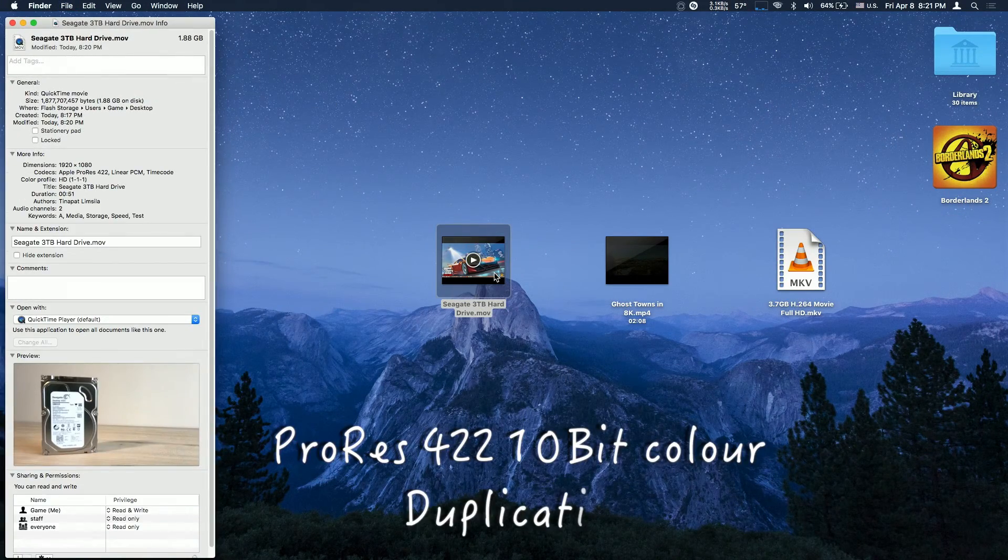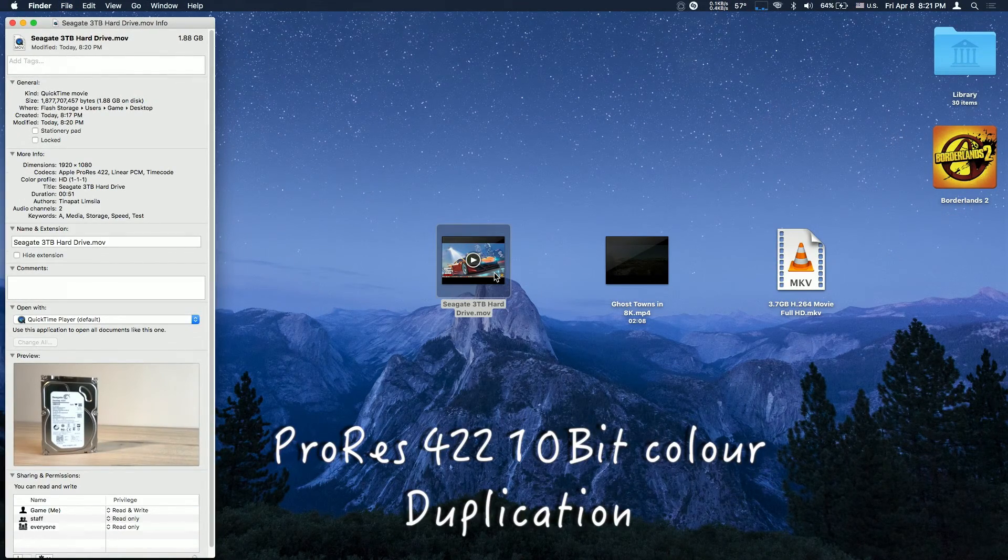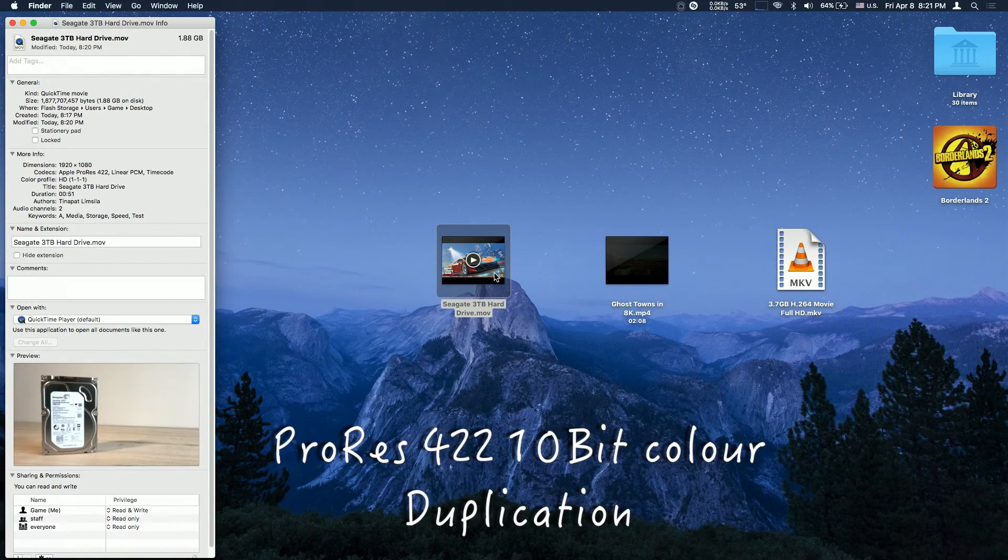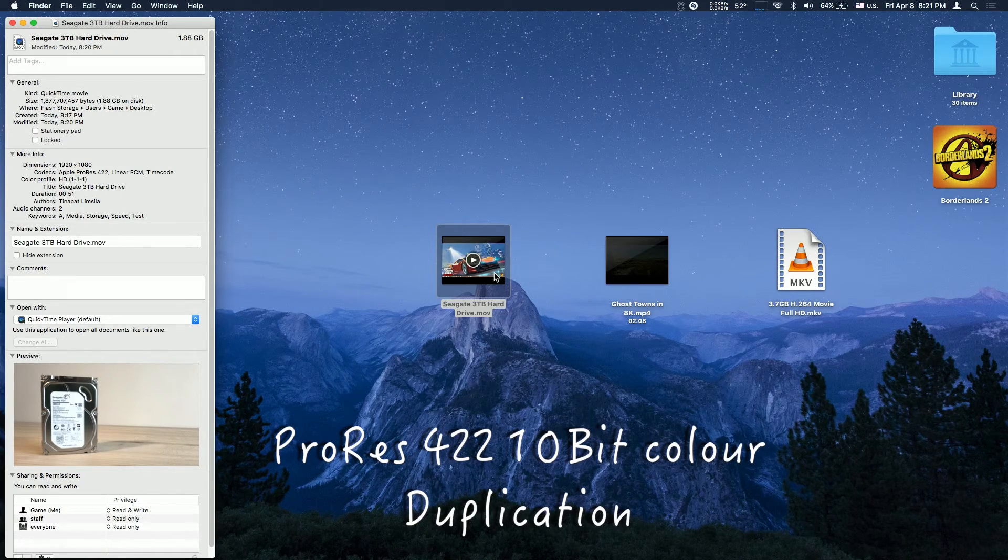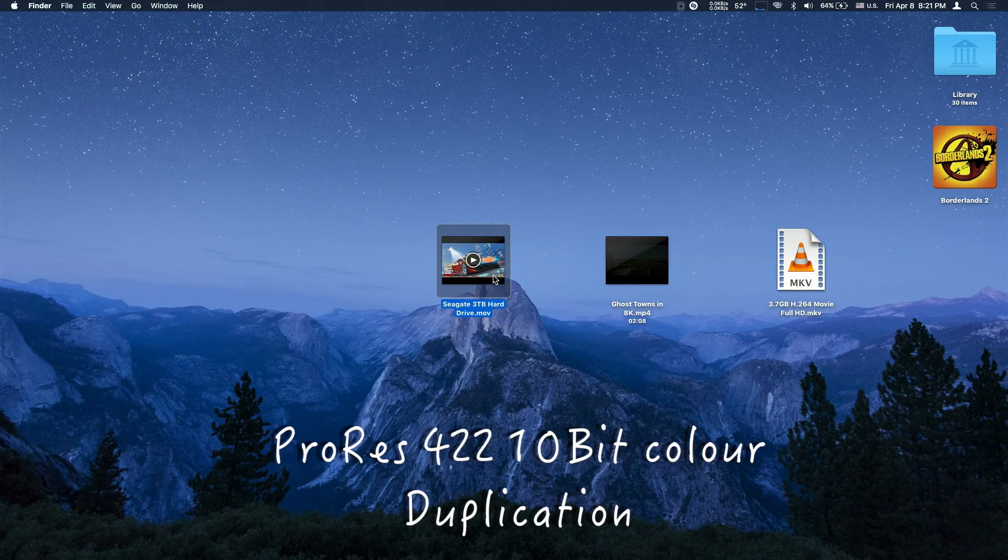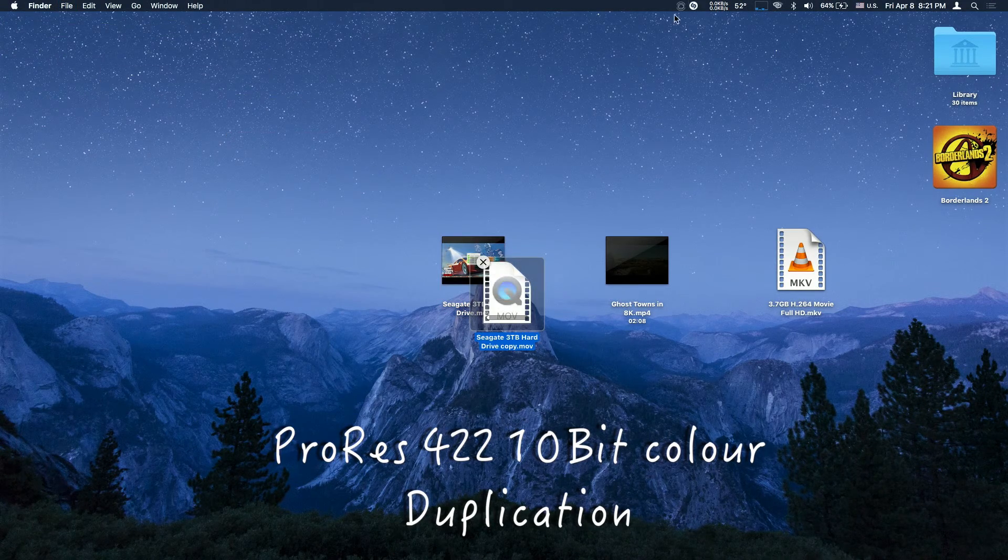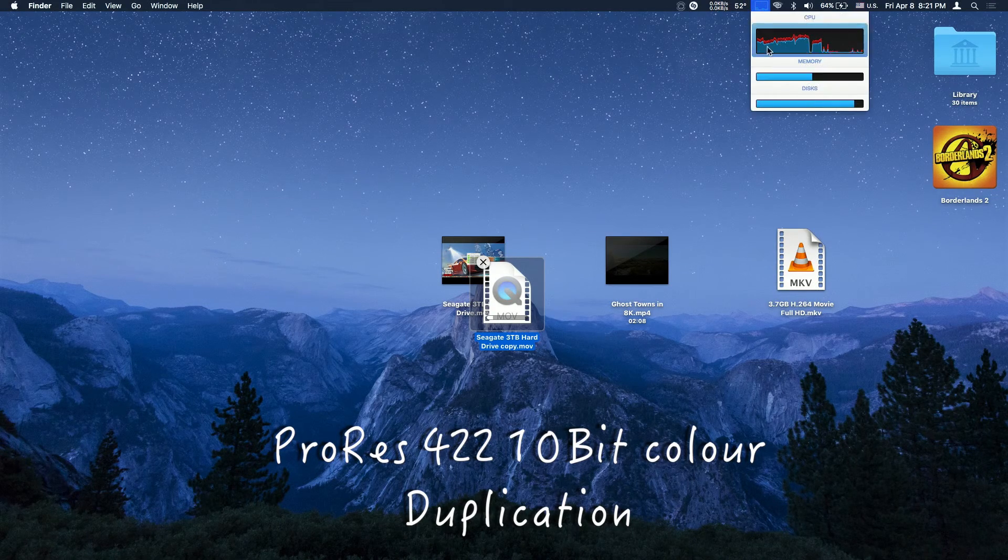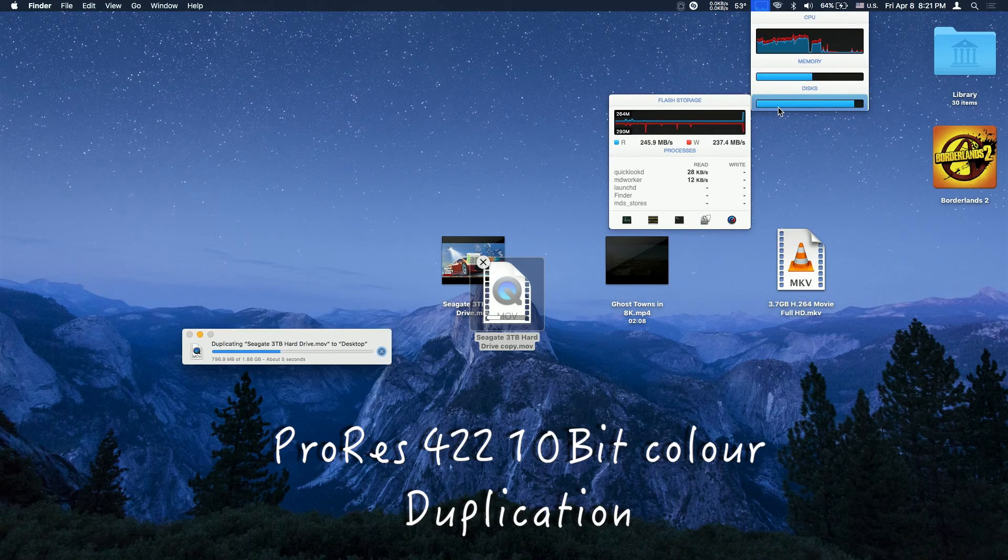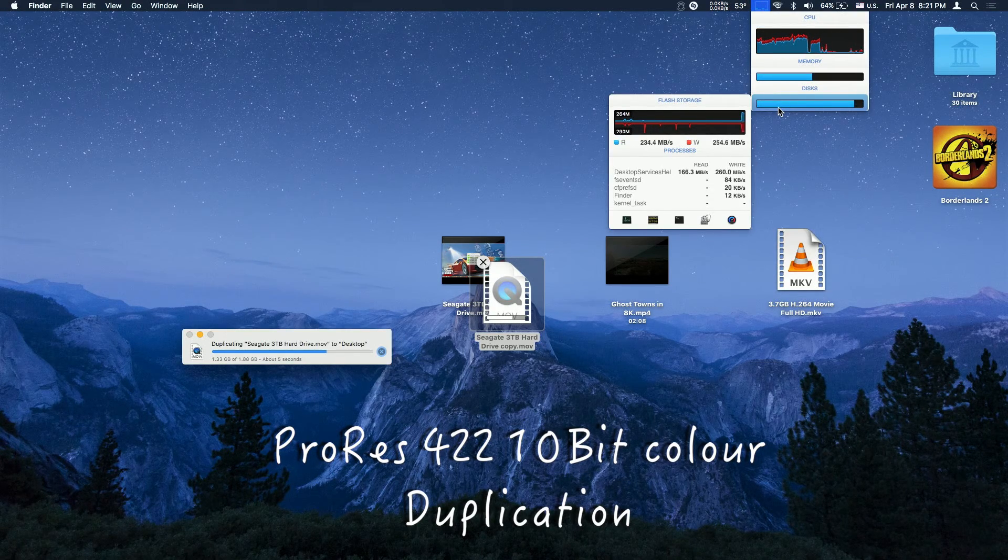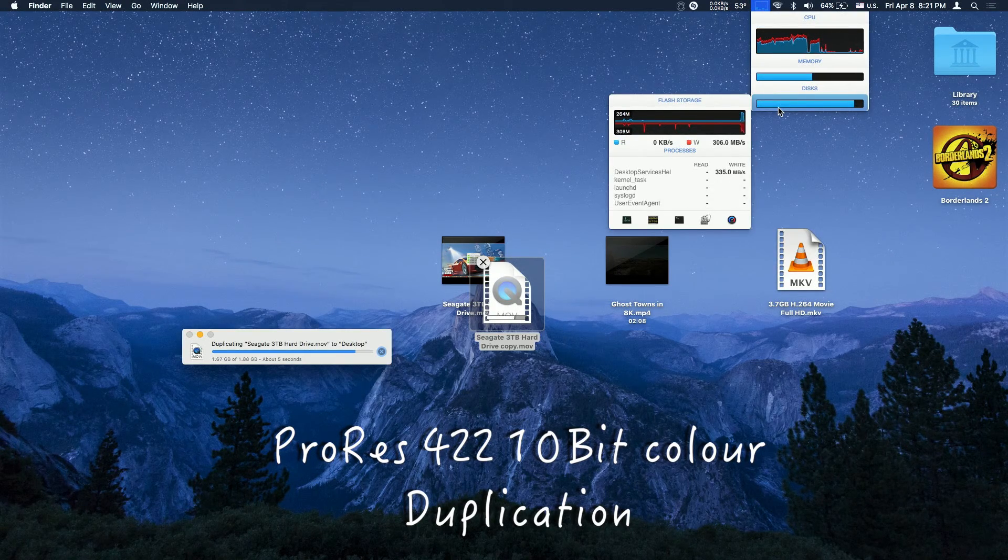So I'll be duplicating the previous video in ProRes codec. This is iStatMenus for monitoring the disk activity, so read and write speed.